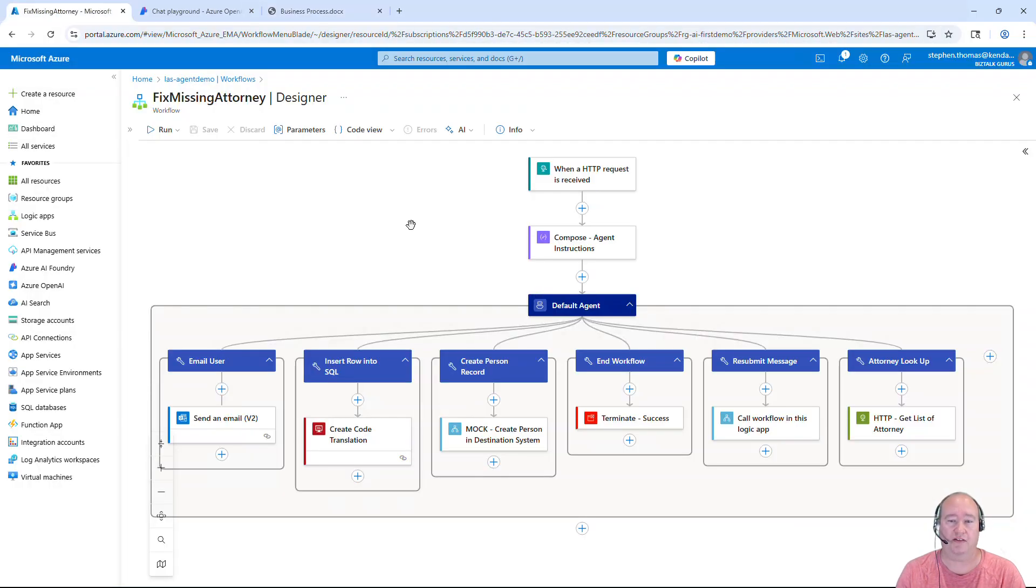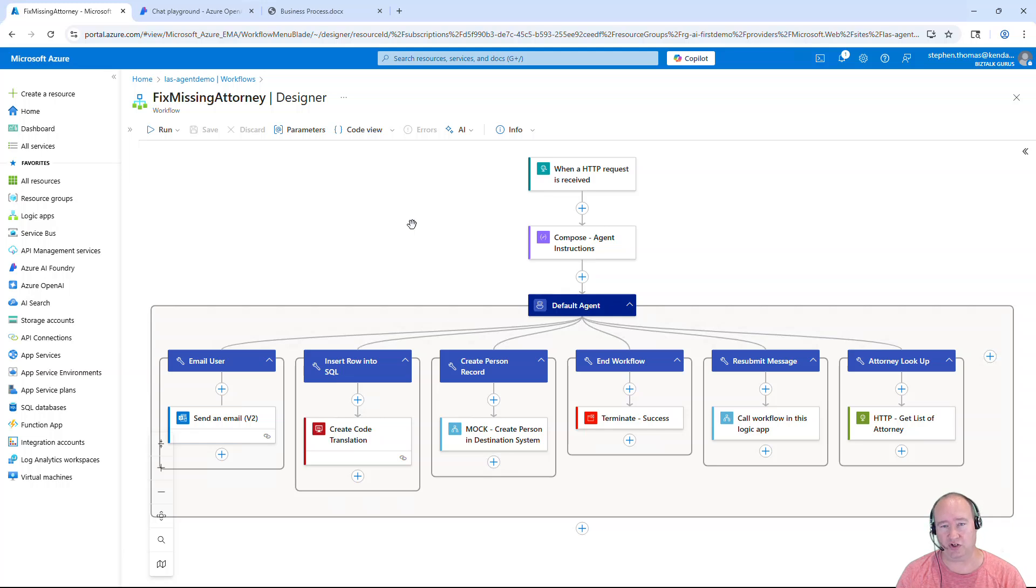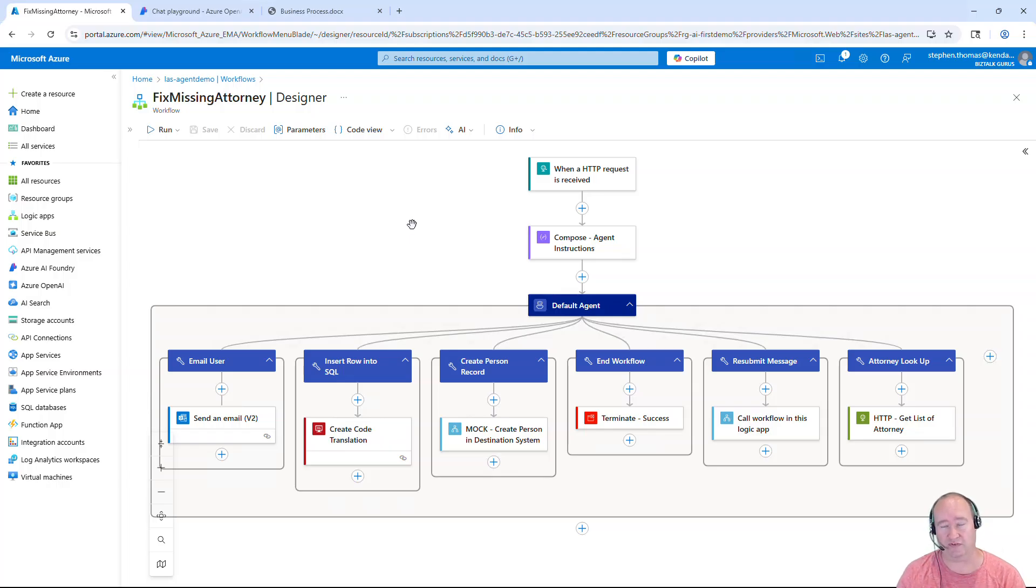I've simply created a logic app here using the agent loop workflow and it's called Fix Missing Attorney. Now, this is started via an HTTP request. The current process simply terminates, but that could be replaced with a call to this agent to work on solving the exception scenario.